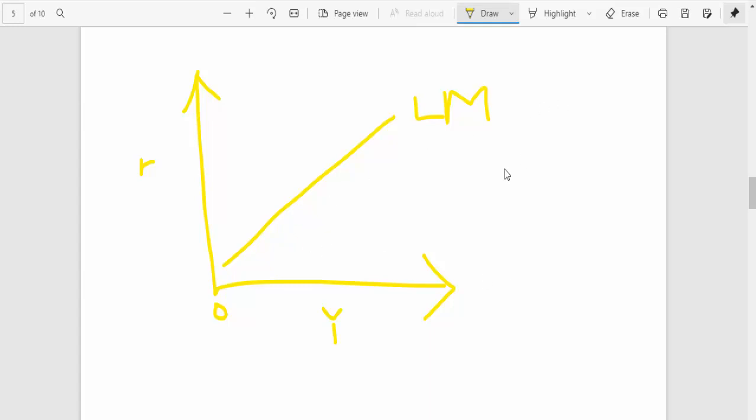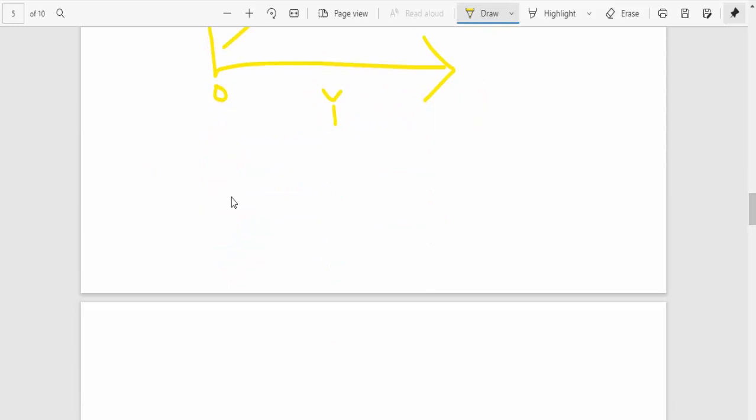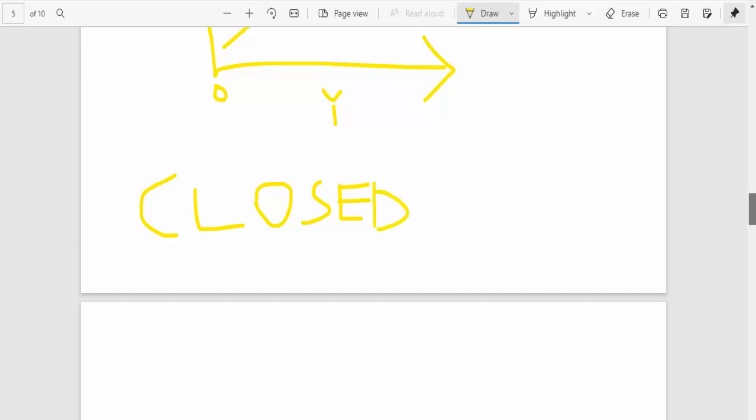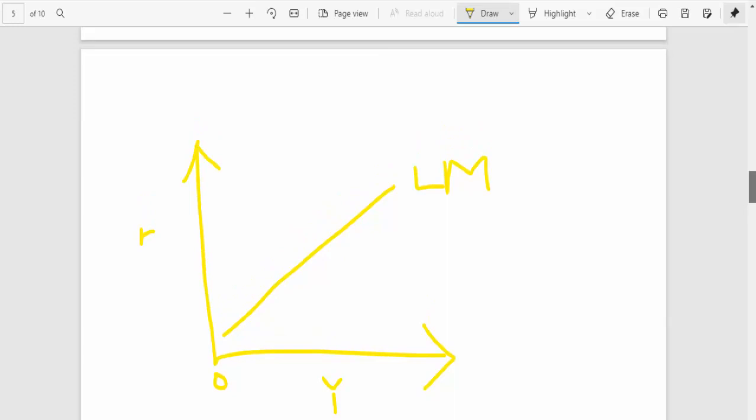So in essence, what we are saying is that the LM curve at equilibrium is positively sloped, and shifts in the LM curve will be determined by the decisions that are made by the central bank. So now this is in a closed economy, guys. So that is one thing you need to remember. This is in a closed economy. We've not yet factored in aspects to do with a country being able to trade with the outside world. No, we've not factored that in.